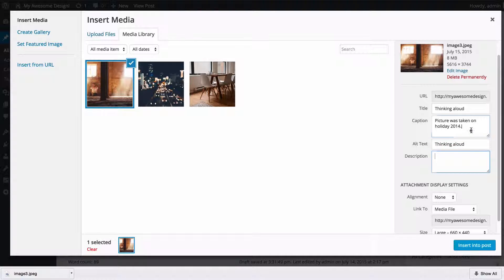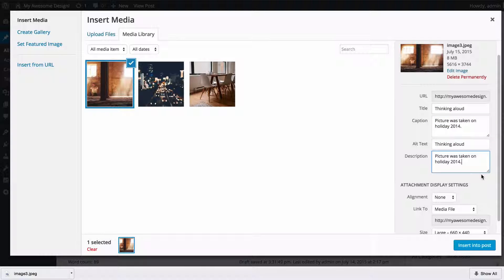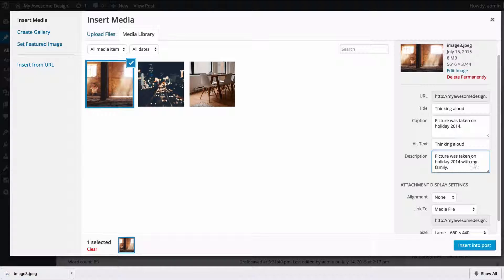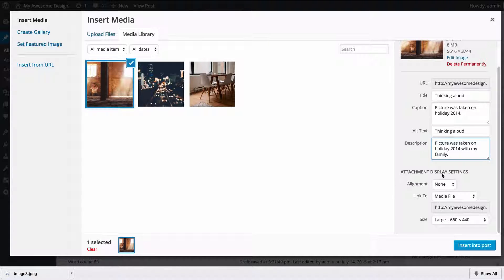The description is a longer description, so you might want to use the title as a basis for this and just add some extra text here. You want your description to be a full description of the image. You can leave any of these blank should you wish to.